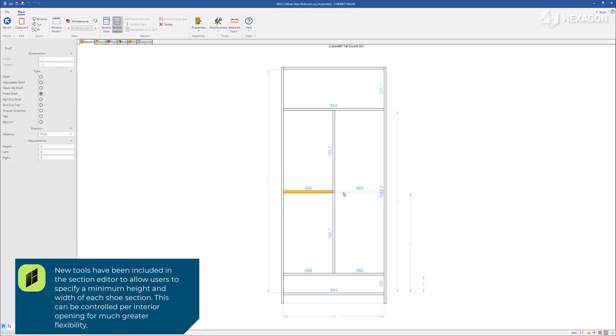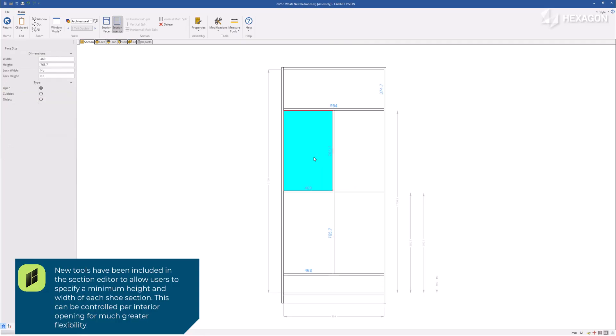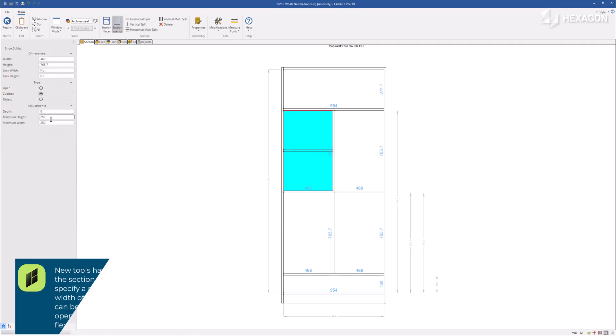New tools have been included in the section editor to allow users to specify a minimum height and width of each shoe section. This can be controlled per interior opening for much greater flexibility.